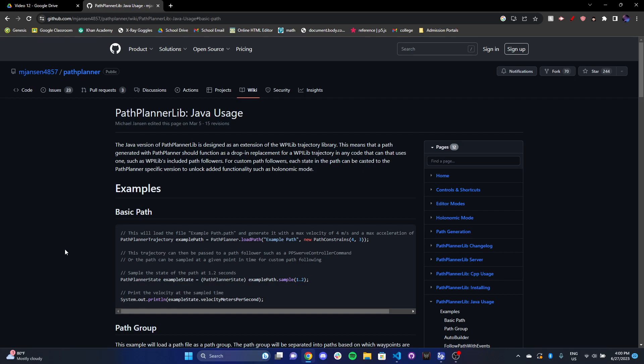And then this path, or rather, the trajectory that the controller is passed, is then taken, and then we create a command with it. And then now we have a command that's running this specific path. So we pass the trajectory into our controller, the controller will output a command for the drivetrain to follow. And that's your replacement for arcade drive command.